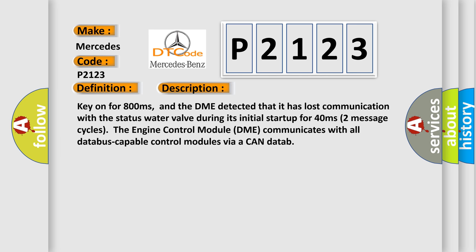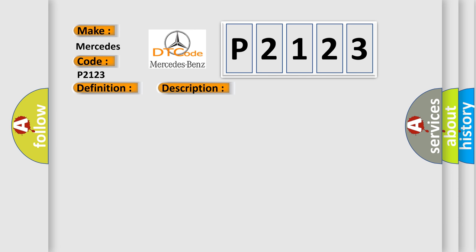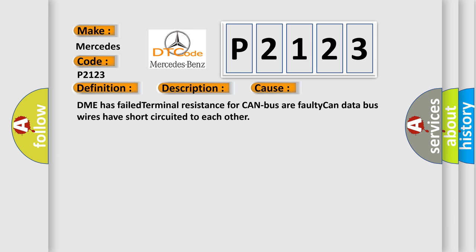This diagnostic error occurs most often in these cases: DME has failed terminal resistance for CAN bus, or faulty CAN data bus wires have short-circuited to each other.